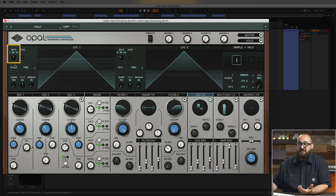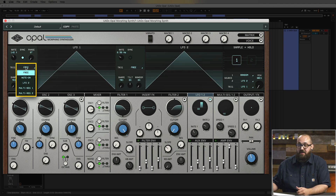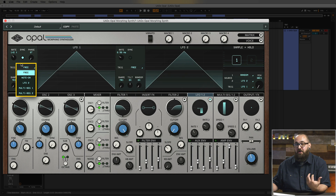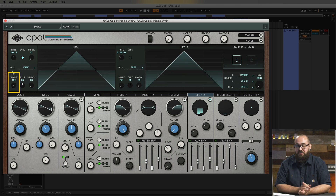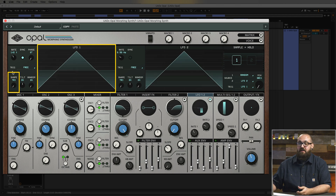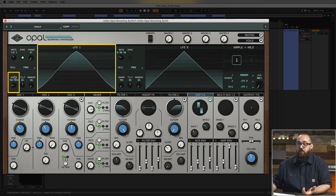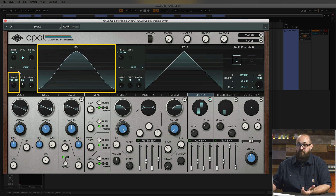There are the standard controls you might expect, like rate, as well as the ability to sync the LFO rate to your DAW's tempo, as well as a trigger drop-down which controls whether the LFO is free running or triggered by note-on messages or one of the other modulators. At the bottom of the LFO page we have the morphing controls, which let you change the shape of the LFOs. Each LFO can be triangle, sine wave, or square wave, and every shape in between.